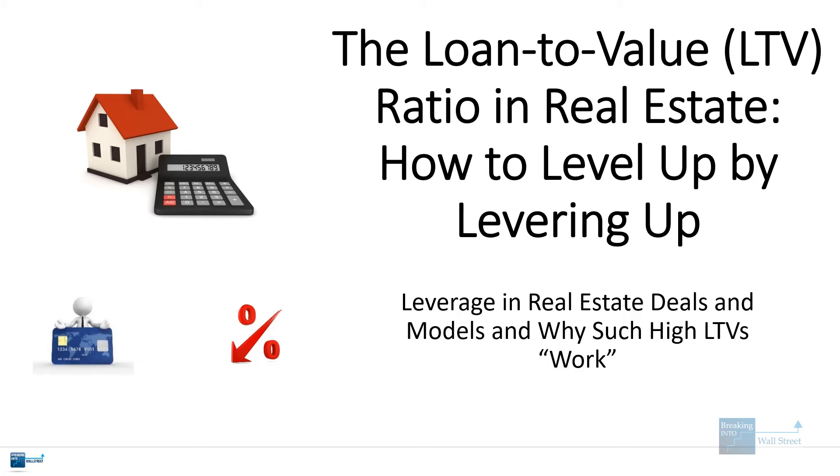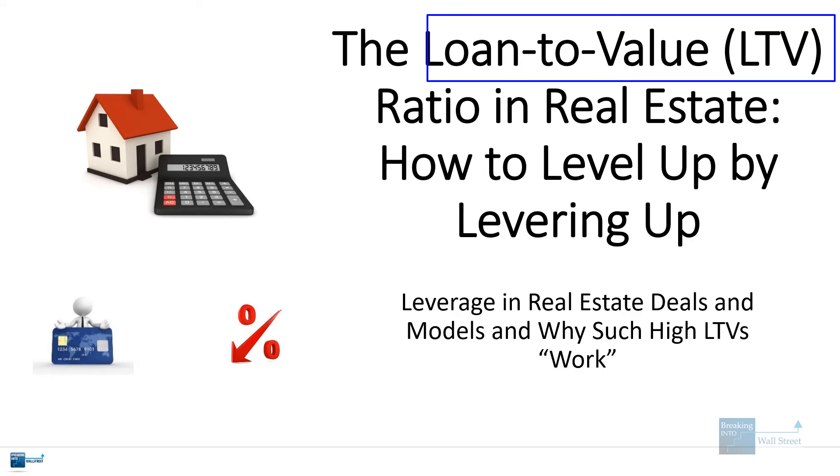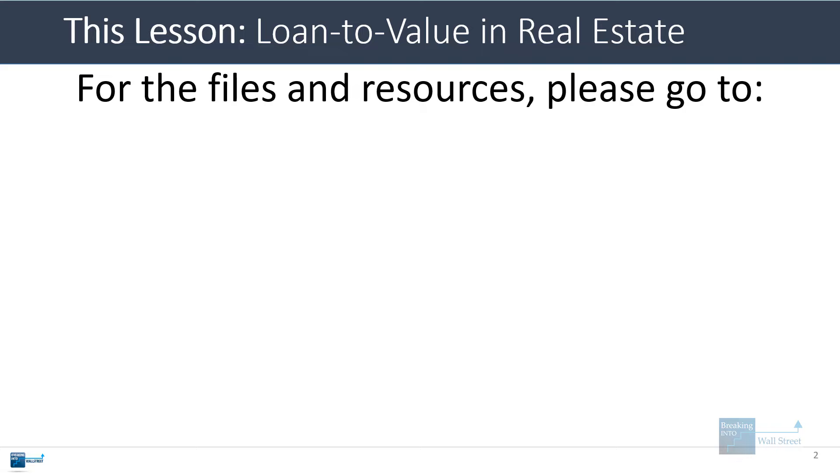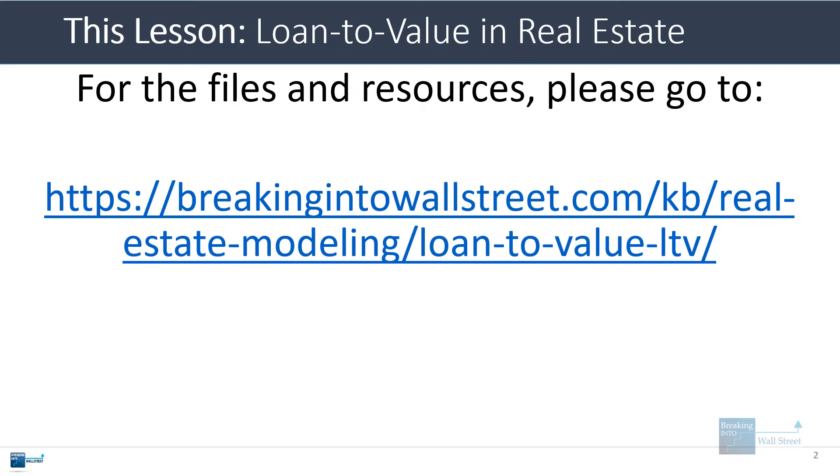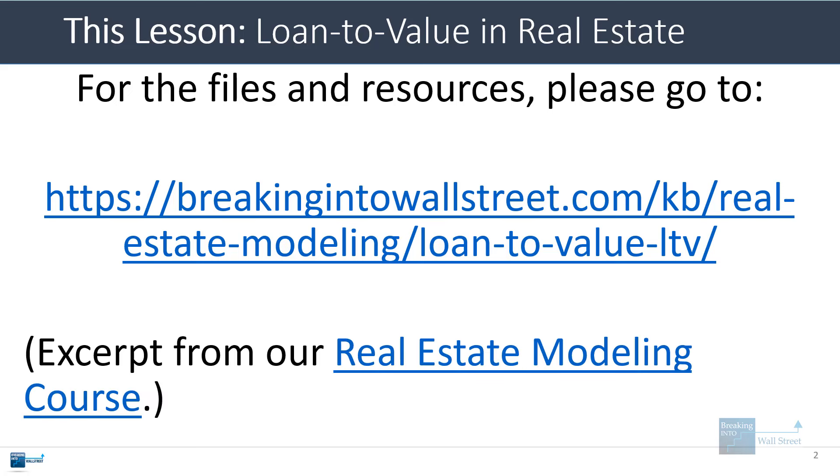Hello and welcome to another tutorial video. We're going to go back into real estate today and talk about the loan-to-value or LTV ratio, which is a super important concept there. For all the files and resources, you'll want to go to this link on screen, go to our knowledge base, real estate modeling, and then loan-to-value LTV. I'll put a link below the video and pin it as the first comment. This is another excerpt from our real estate modeling course for individual properties, which is now available separately from the real estate investment trust training.